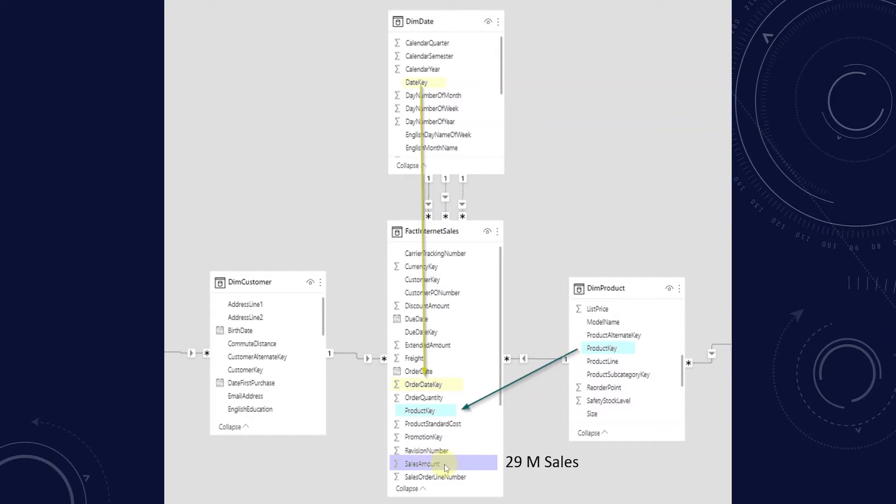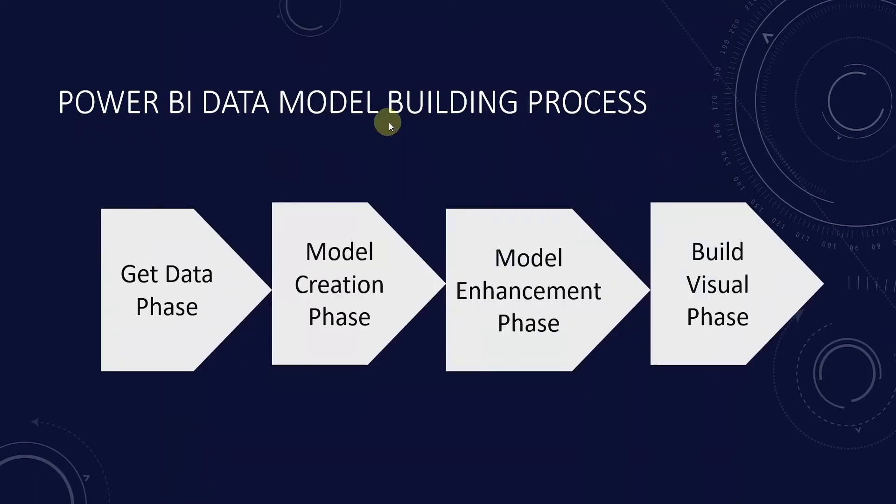So this was the brief overview of the data modeling and the concepts related to data modeling. Let's cover the workflow of a Power BI data model.